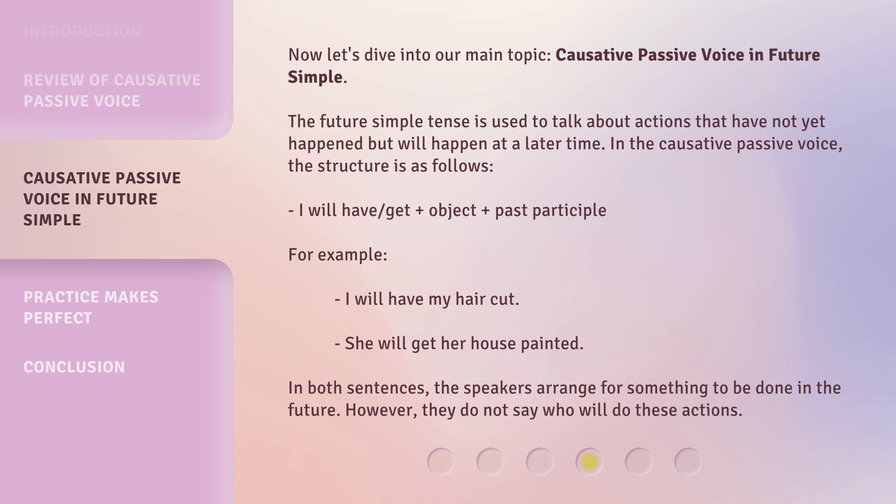For example: 'I will have my hair cut.' 'She will get her house painted.' In both sentences, the speakers arrange for something to be done in the future. However, they do not say who will do these actions.